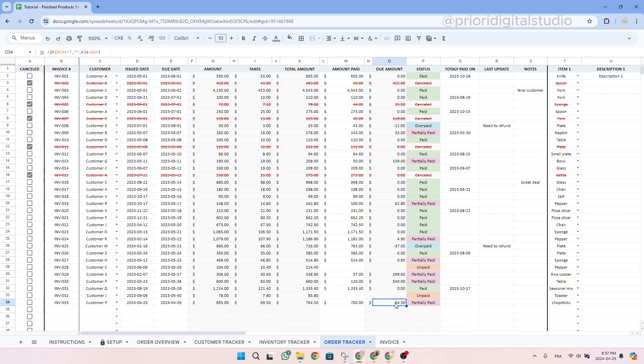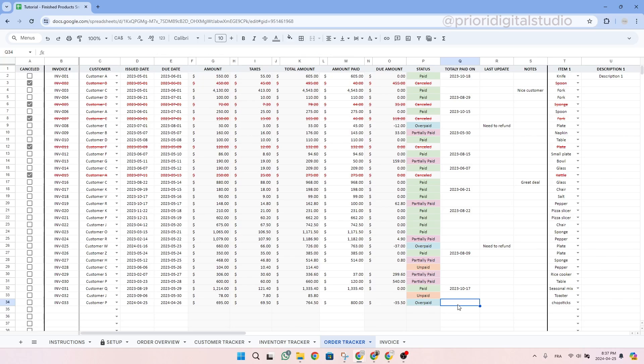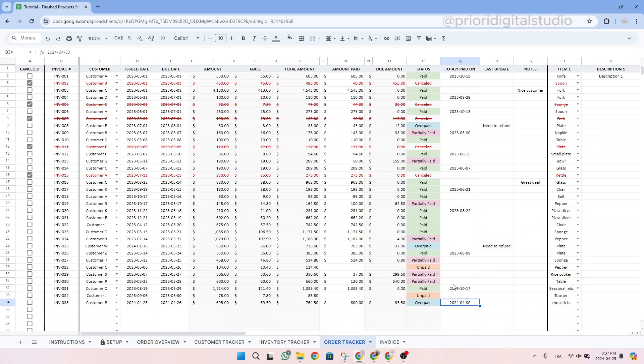Then let's see the customer paid more and paid $800. We can see that it is overpaid and also see the difference in between the amount paid and total amount. Then you can write the date on which this invoice was paid as well as the last update you talked with the customer for example.